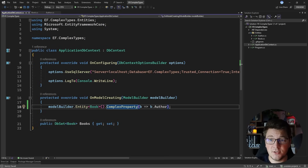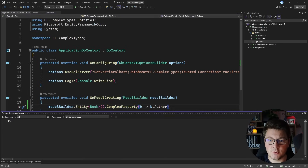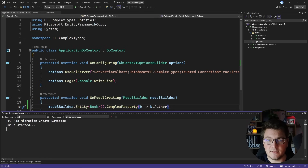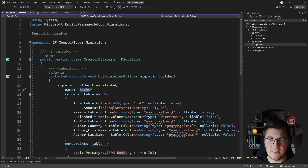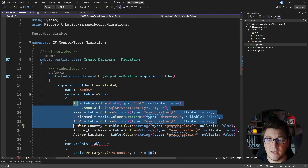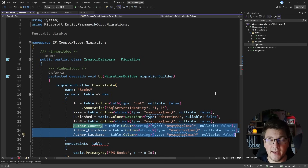I'm going to generate a migration and examine how this will be translated into the SQL database. I'm going to create a migration from the package manager console using add migration and call it create database. This is what we get from EF Core when we configure our complex property: we have the books table which is the only table in the database, with the columns from the book entity plus the columns for our offer complex type, all mapped to the same table together with the book.